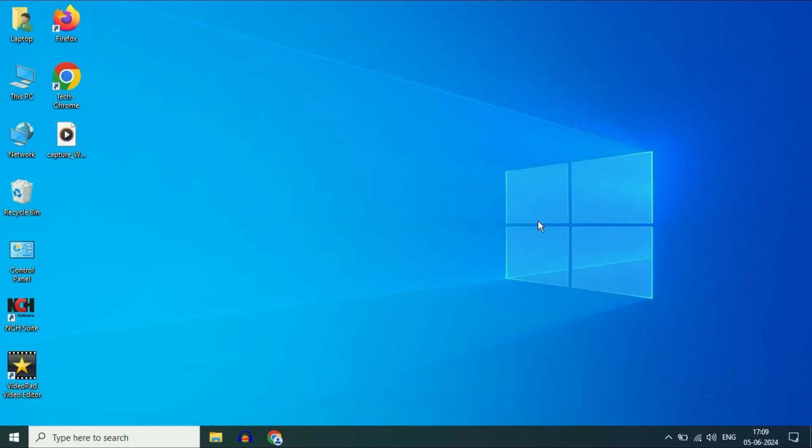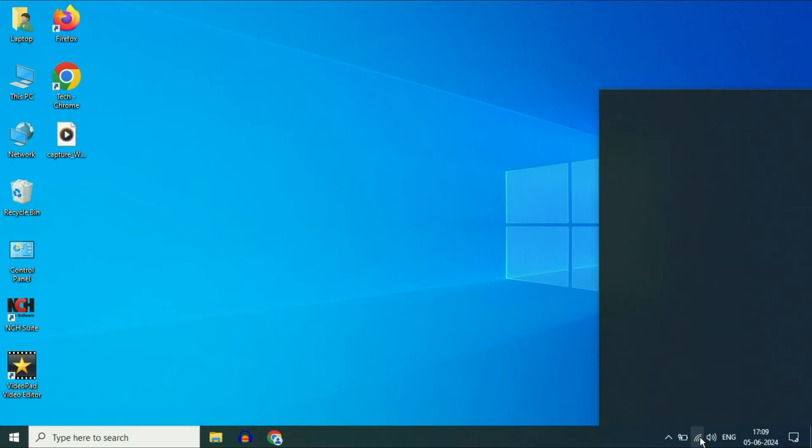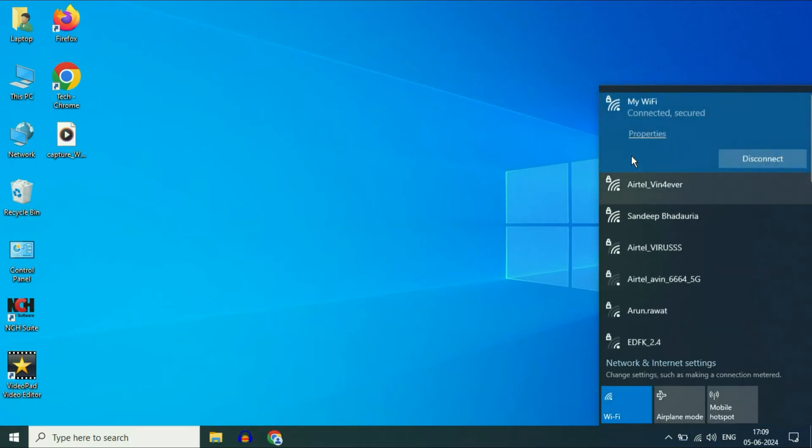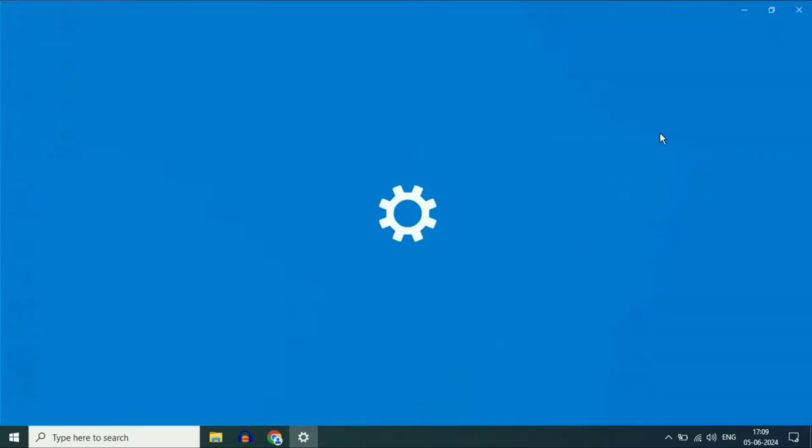So first check your Wi-Fi router IP address. For this, click on the Wi-Fi icon. This is the Wi-Fi name which I am using right now. Click on properties.